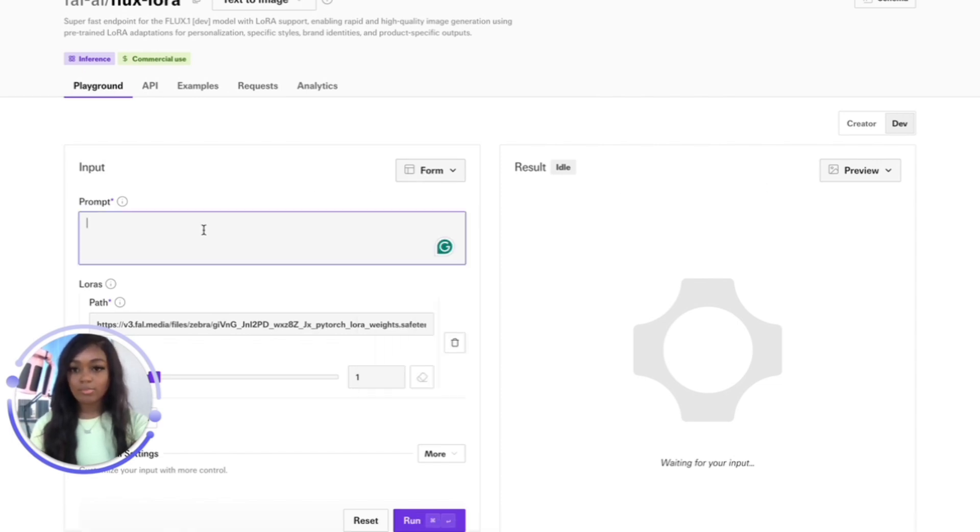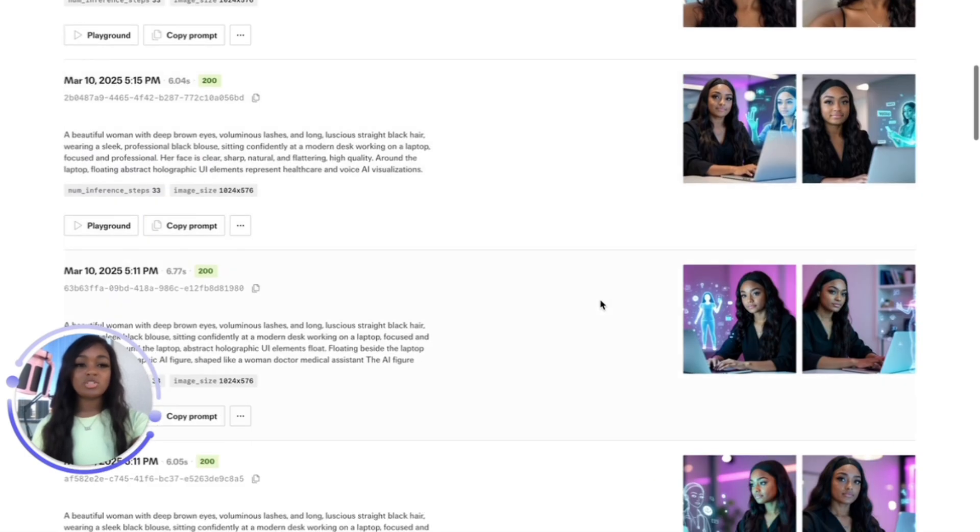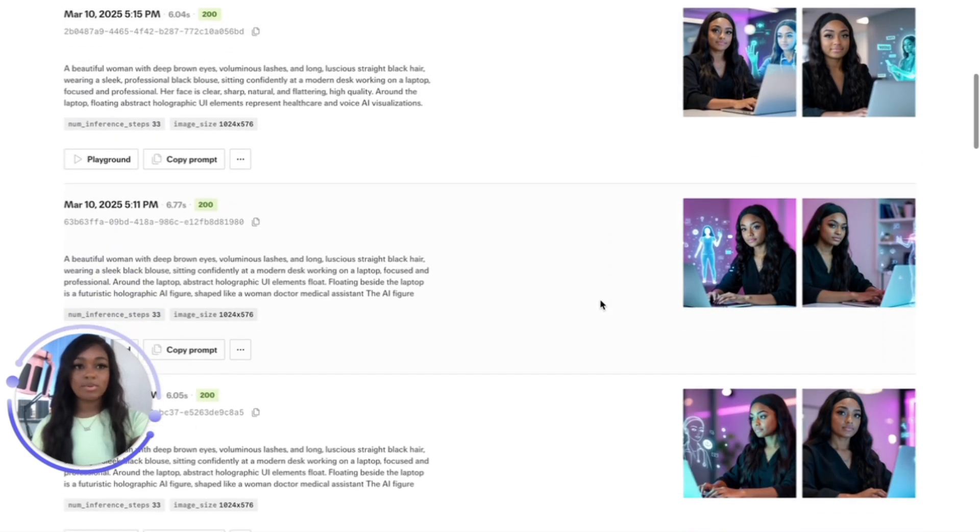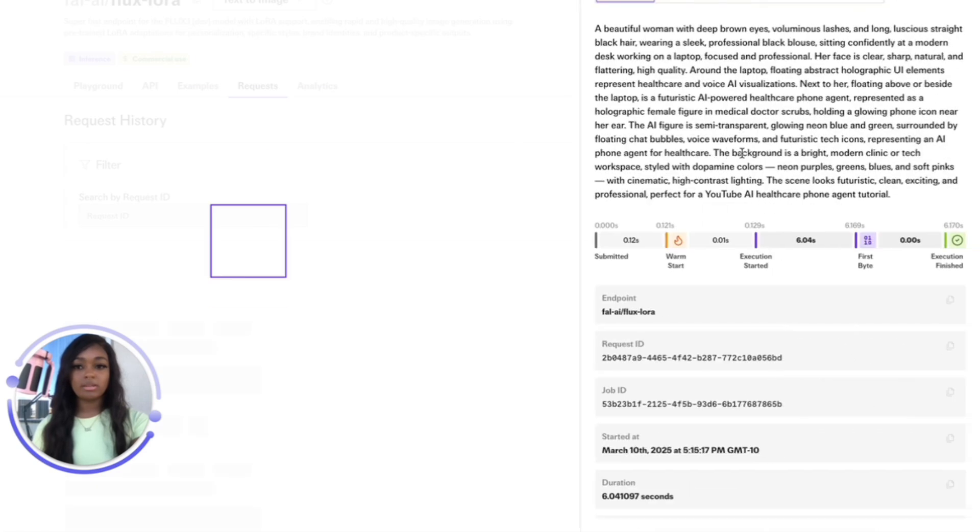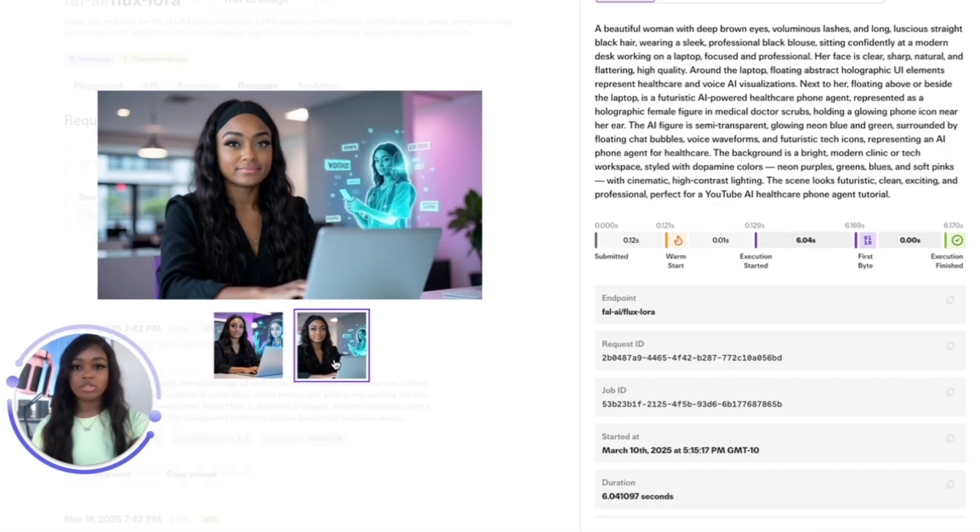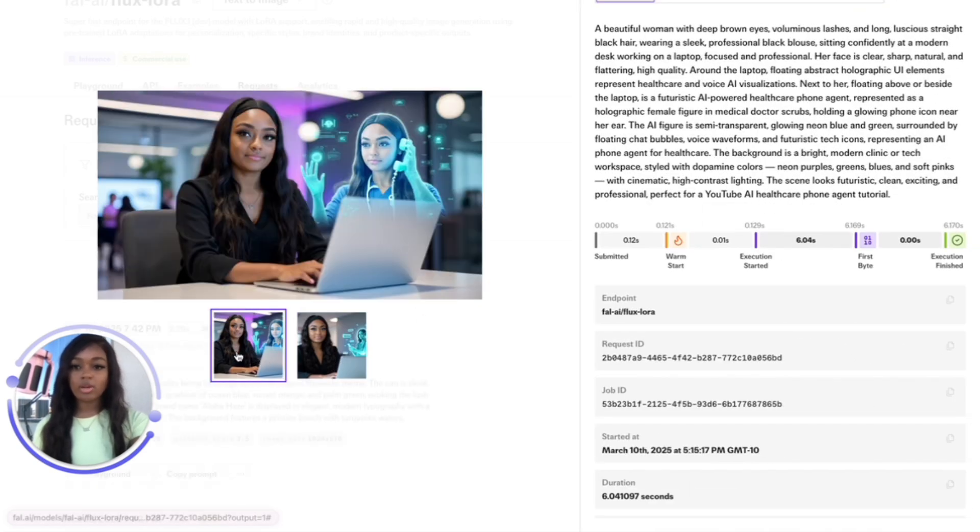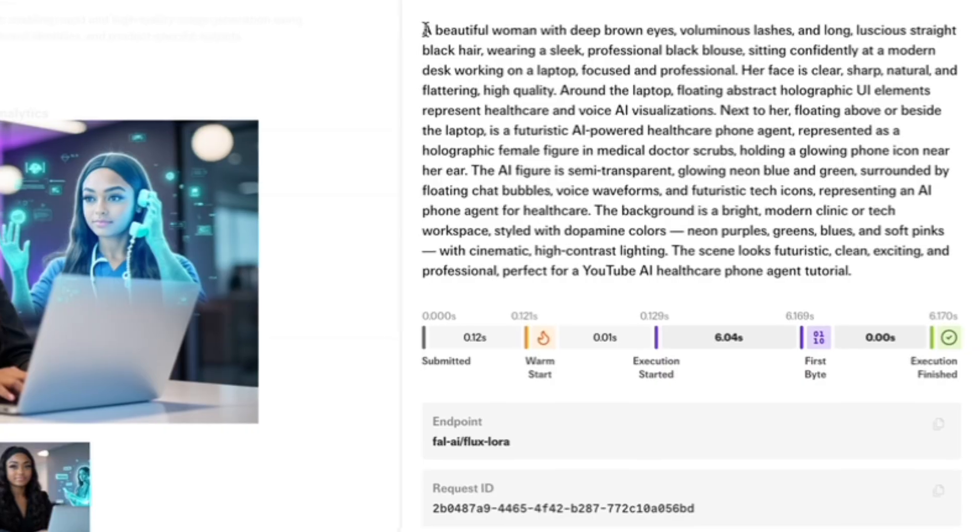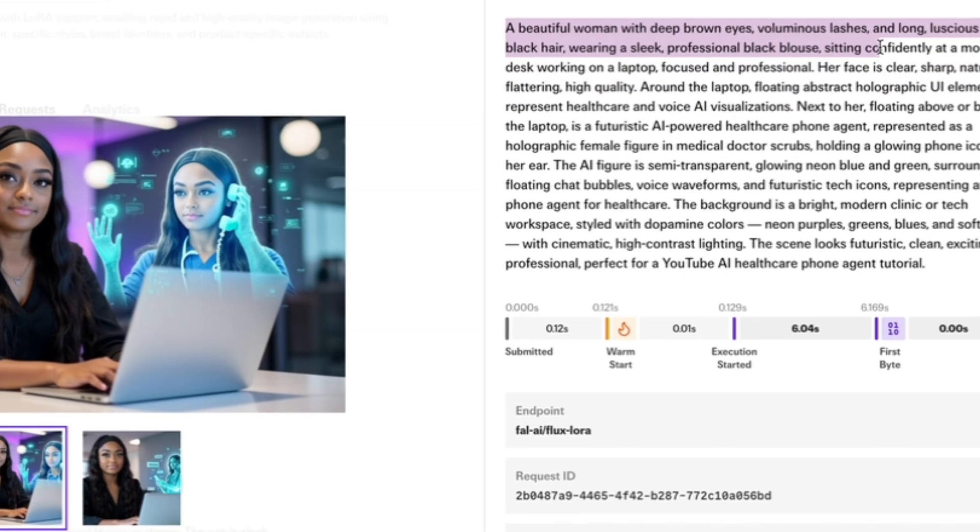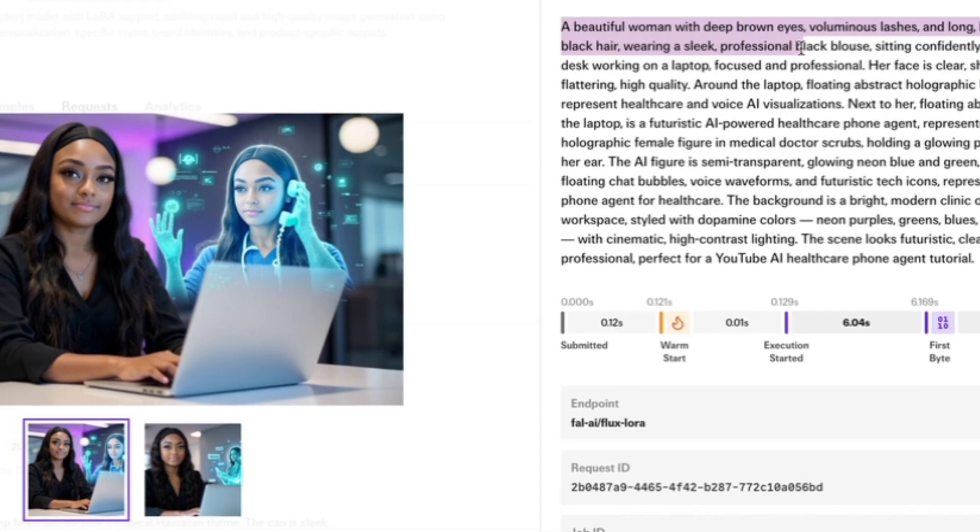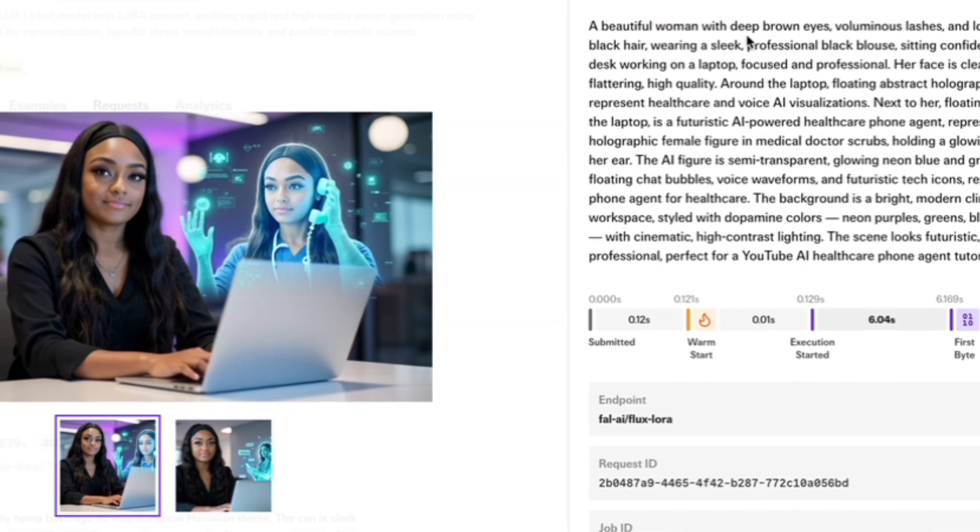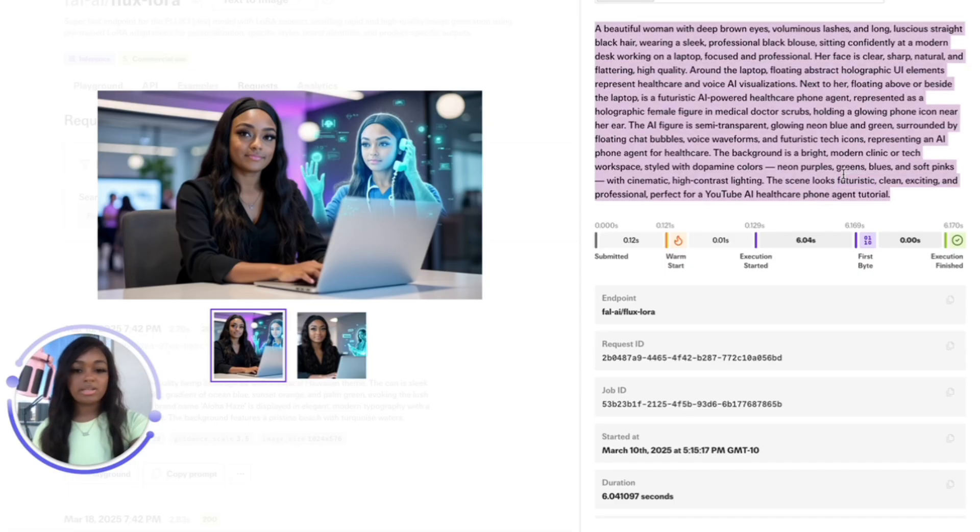Let me show you an example of what it generated for me when I was generating thumbnail images for my healthcare agent video. I went with a different thumbnail, but this is funny. Here's the prompt: a beautiful woman with deep brown eyes, voluminous lashes, and long luscious straight black hair wearing a sleek professional blouse.